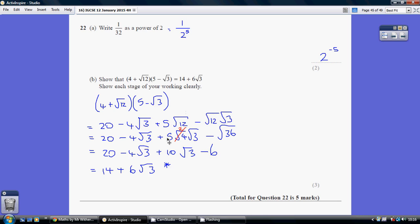Now starting to tidy this up: root 12 is the same thing as root 4 times root 3, and root 4 is 2. So that's 5 lots of 2 root 3, which is 10 root 3. And tidying up the final term, root 12 times root 3 is root 36, and of course the square root of 36 is 6. So all I've done getting from this line to this line is tidy up the third and the fourth terms.